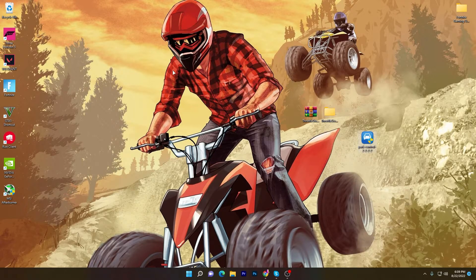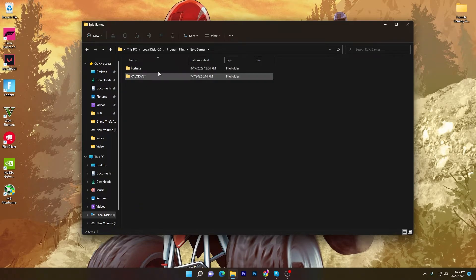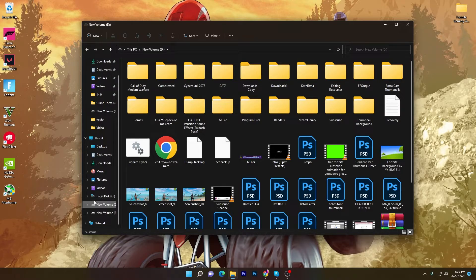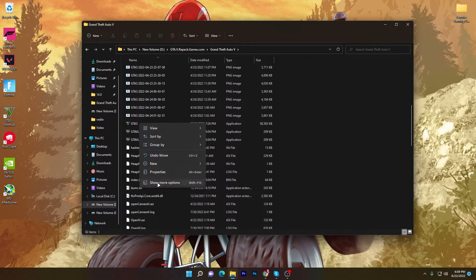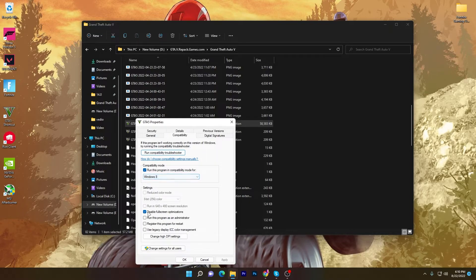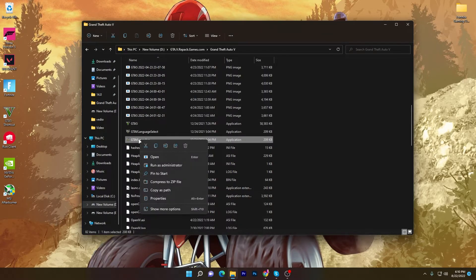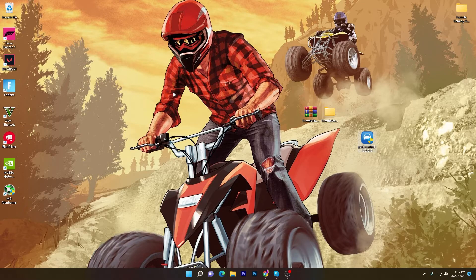Now go to the directory where you installed GTA 5. If you have the Epic Games version, find it in the C drive under Program Files > Epic Games. For other installs, navigate to the drive where GTA 5 is installed and open the folder. Right-click the GTA 5 launcher file, go to Properties, then the Compatibility tab. Check 'Disable fullscreen optimizations,' hit Apply and OK. Do the same for the GTA5 launcher: go to Compatibility, check 'Disable fullscreen optimizations,' check 'Change high DPI settings,' then click OK and Apply.